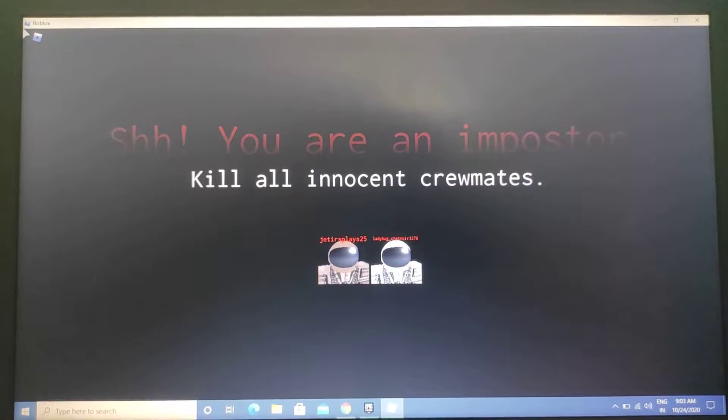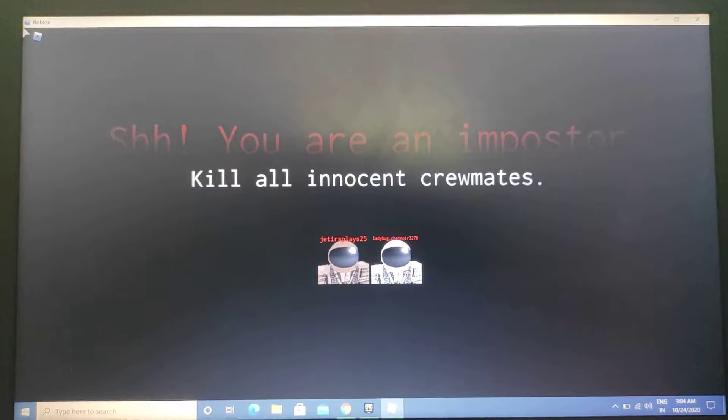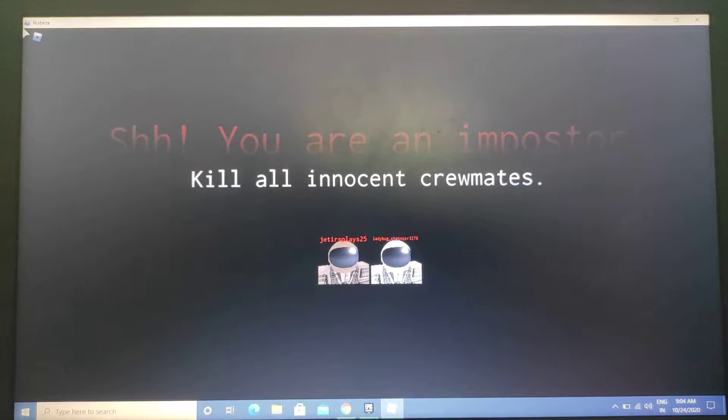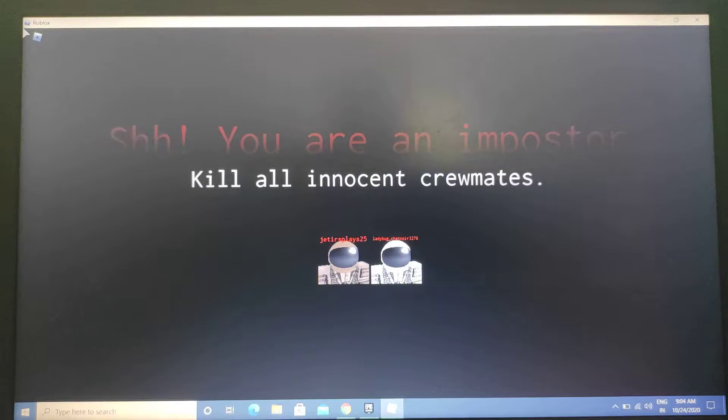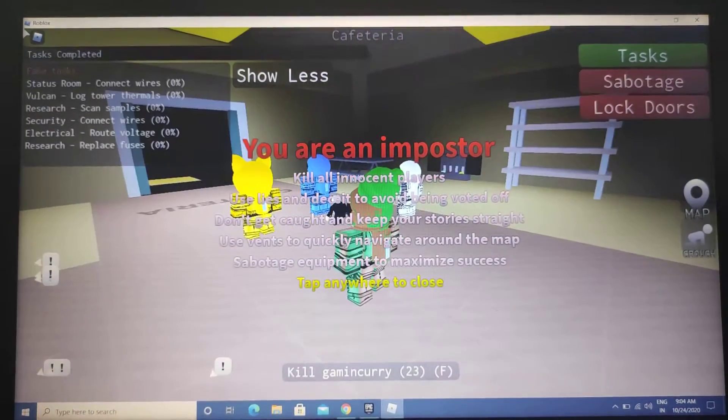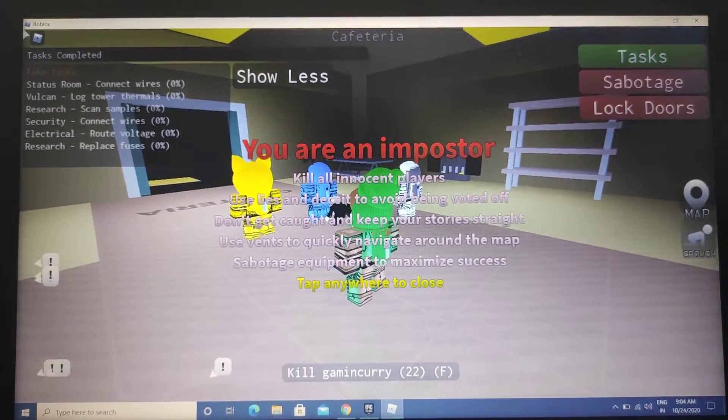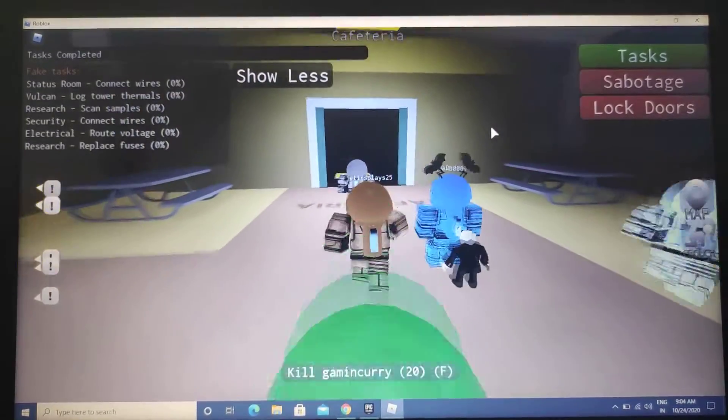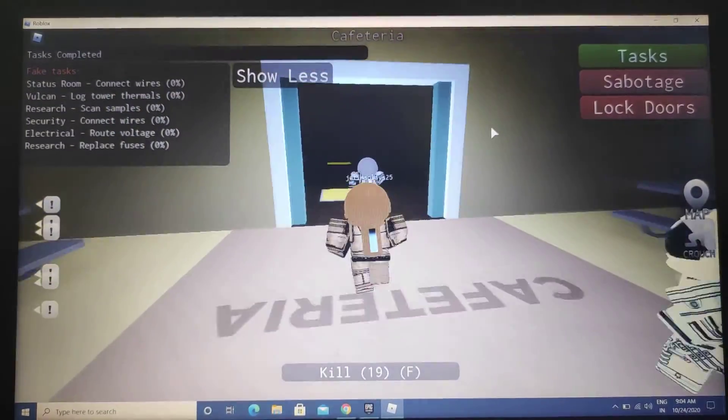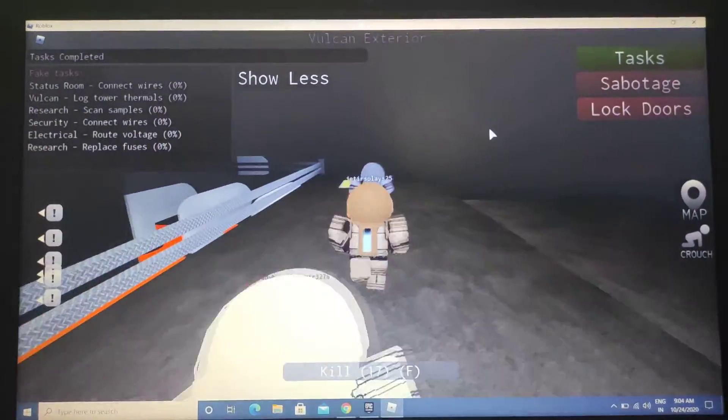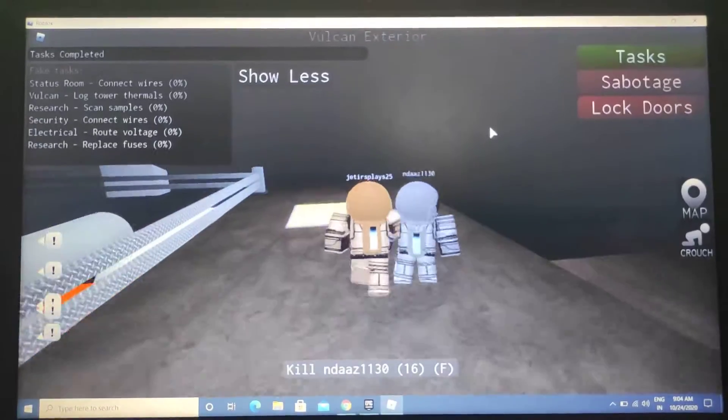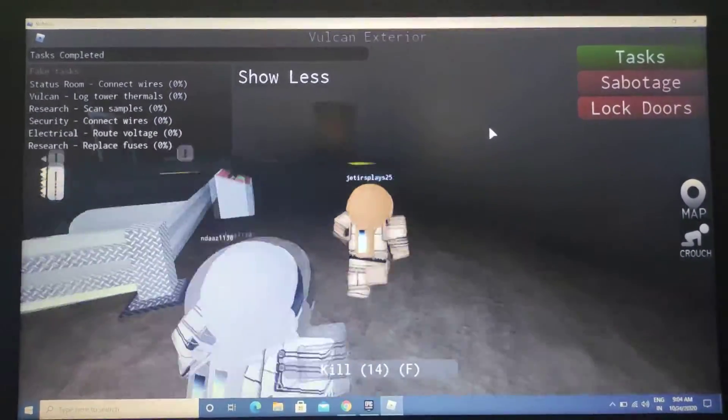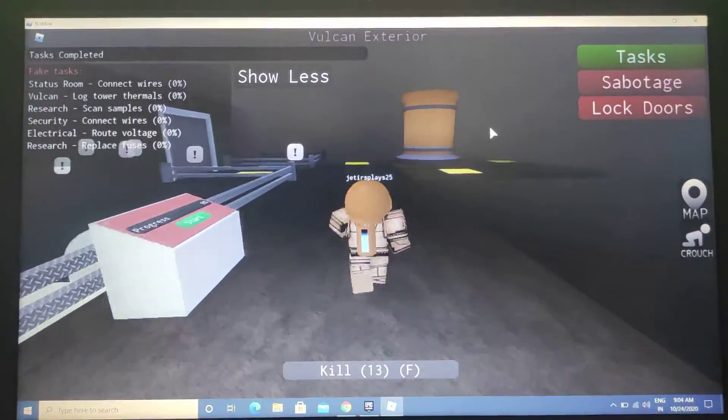What's up Jets, today we are playing Among Us in Roblox. You just saw it just started and I am the imposter! Imposter, imposter! I've never been an imposter but this game is really fun.